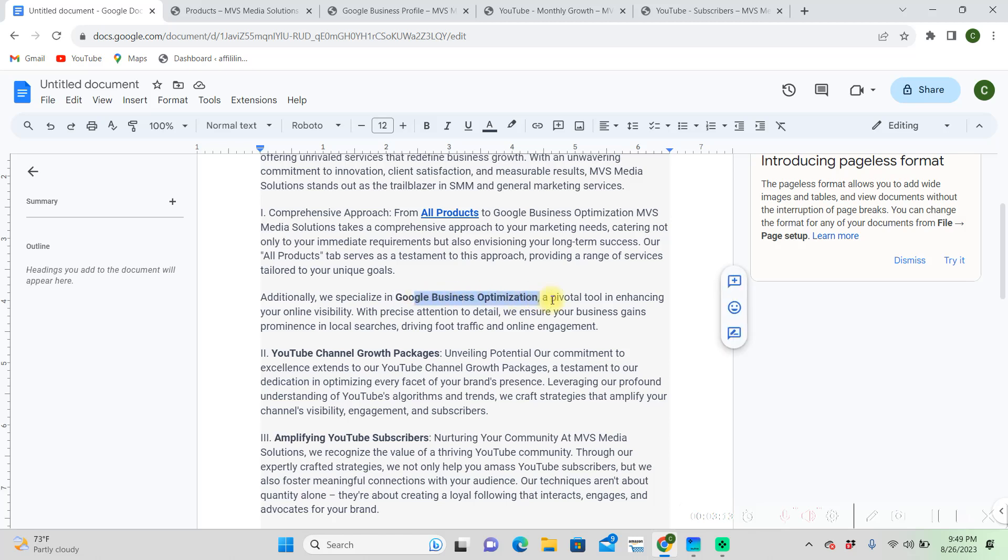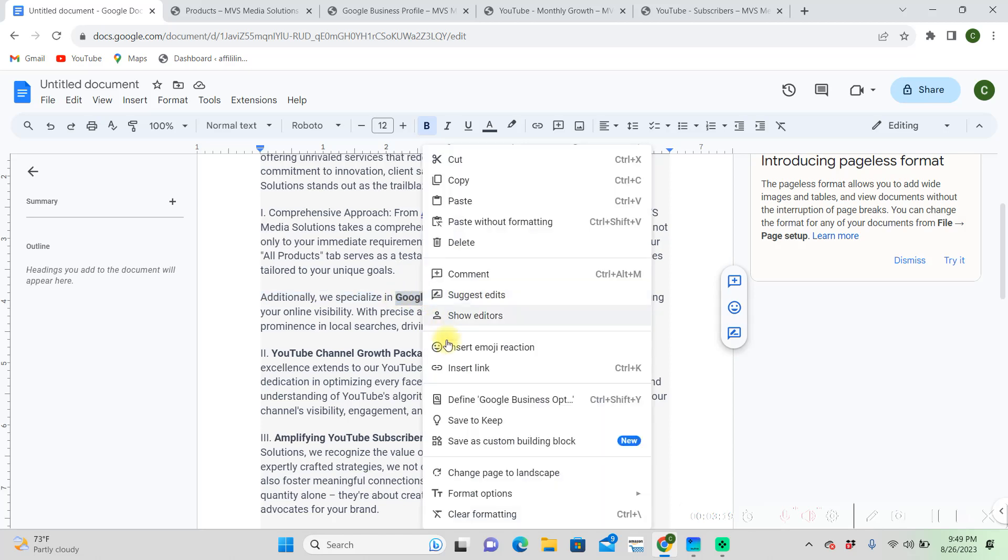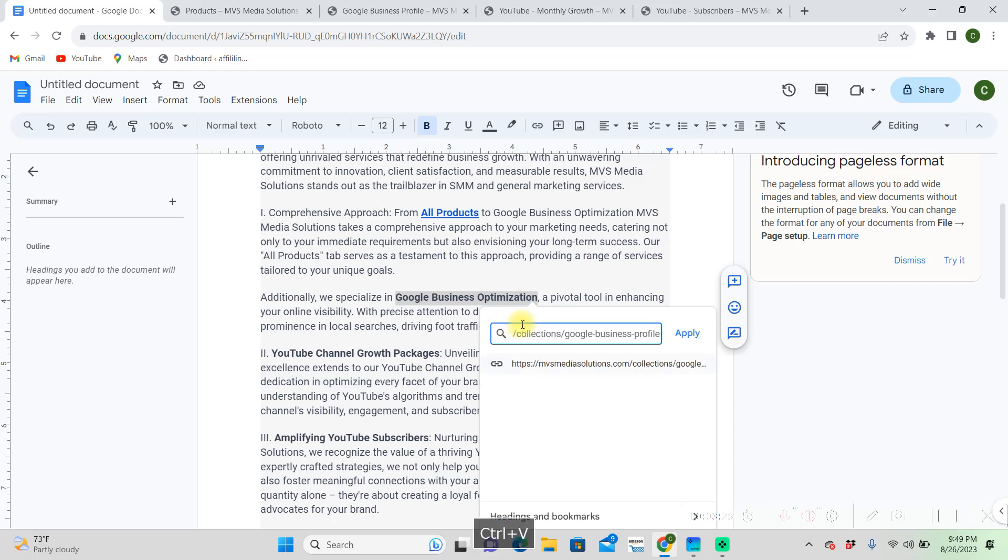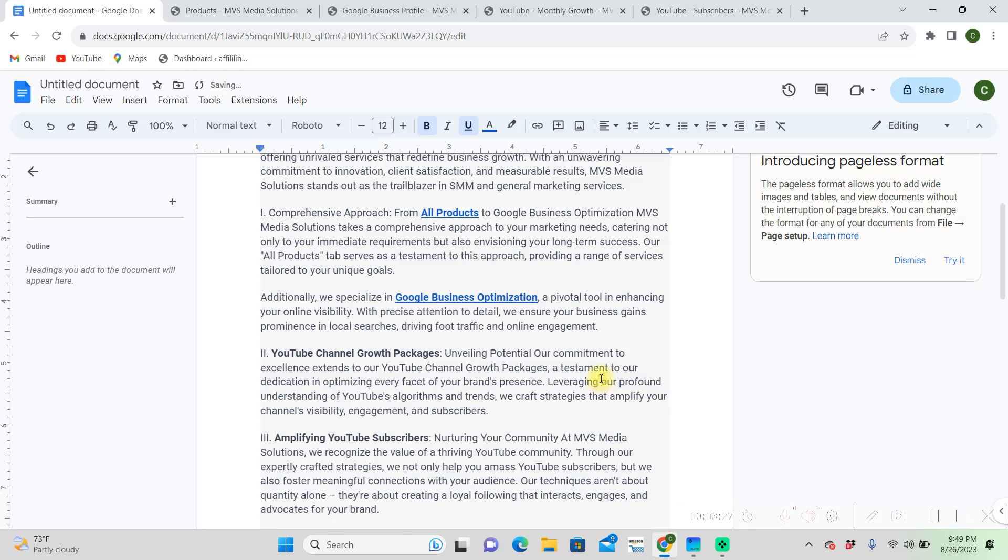Highlight Google business optimization, right click, insert link, and then paste that link with Ctrl+V. There we go, there's our link.